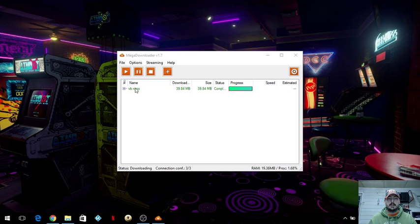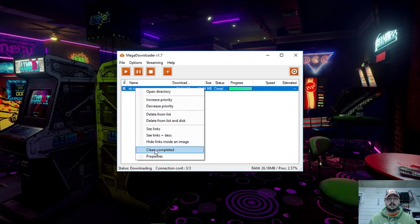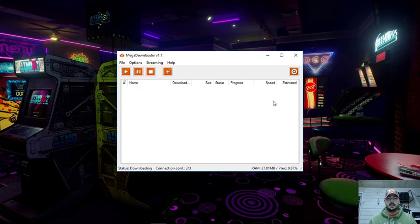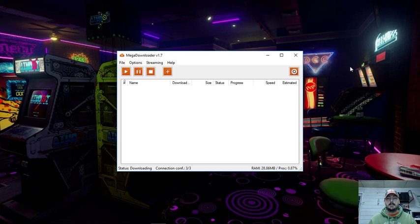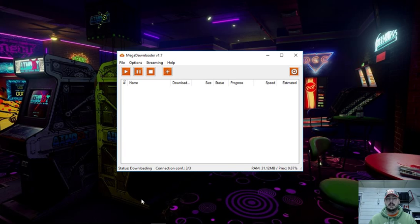I've already had this installed before, so let me just clear this. If you do get a pop-up screen that comes up above this — it looks like a whole bunch of settings — don't change anything, just click cancel. Wherever it says cancel, click cancel, and you'll be left with the main MegaDownloader window.